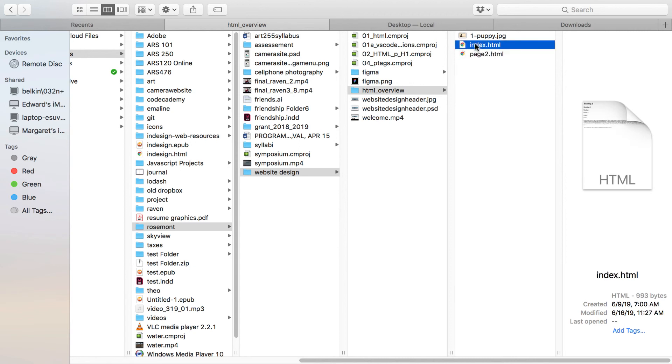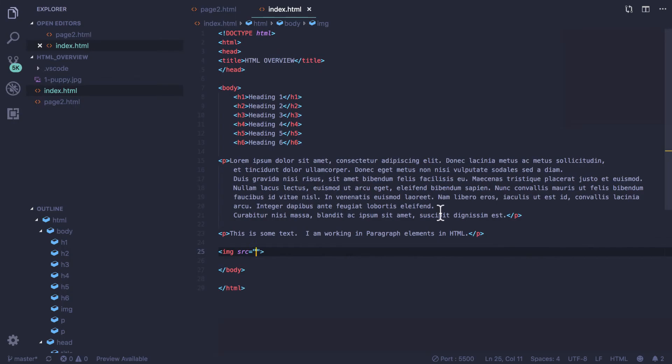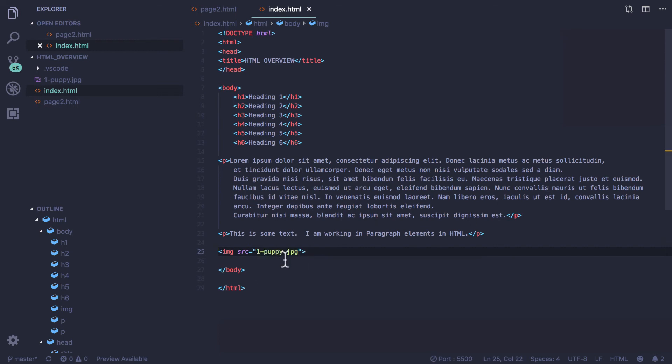It's very important that you place your images all inside of the folder. So much of web design is about file management. If I have my image placed inside of that folder, when I come to source and begin to type, it will show me this image of my puppy.